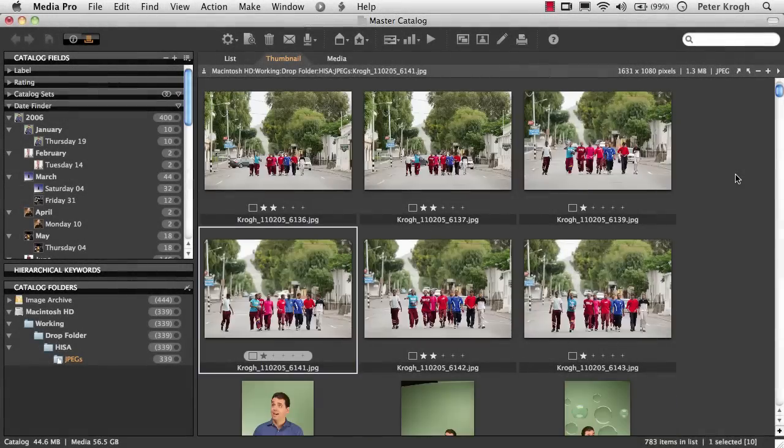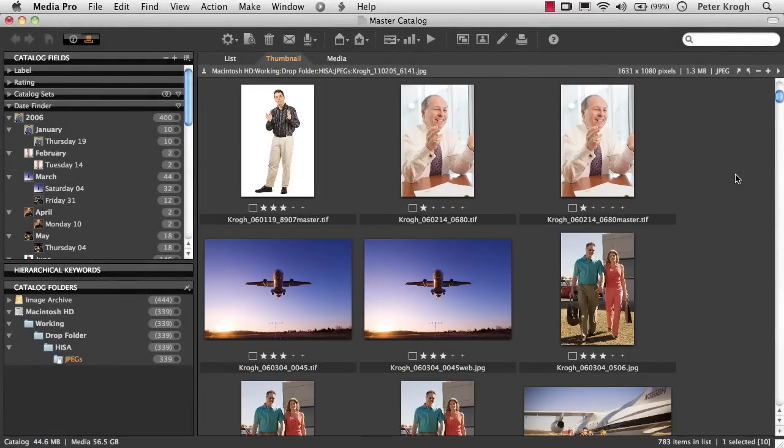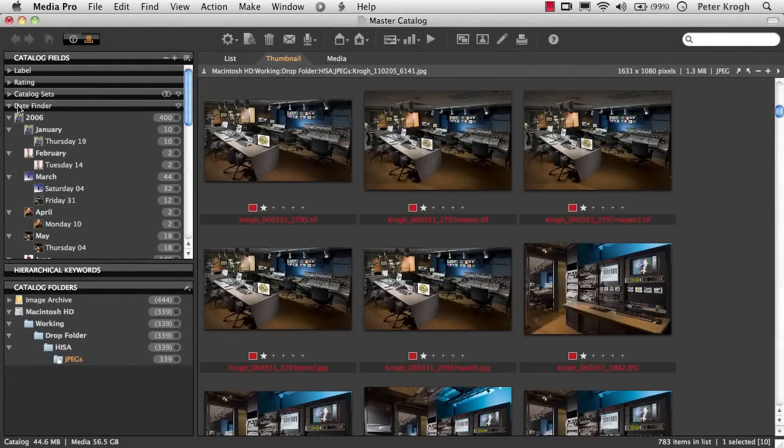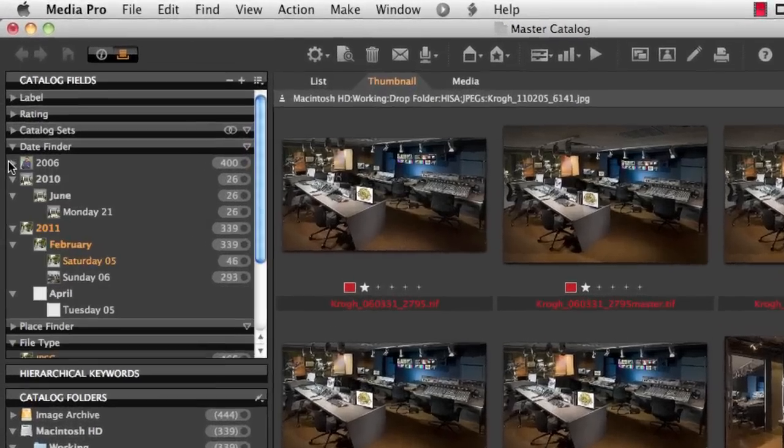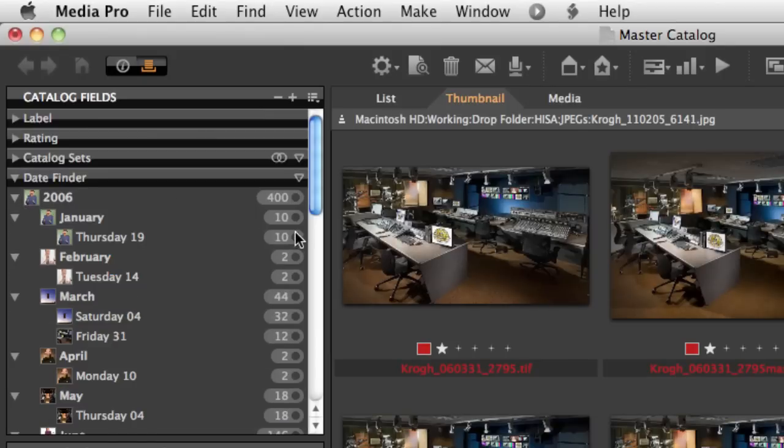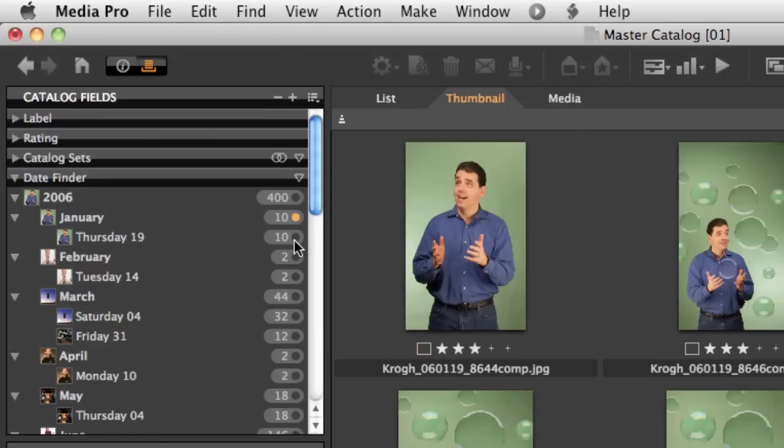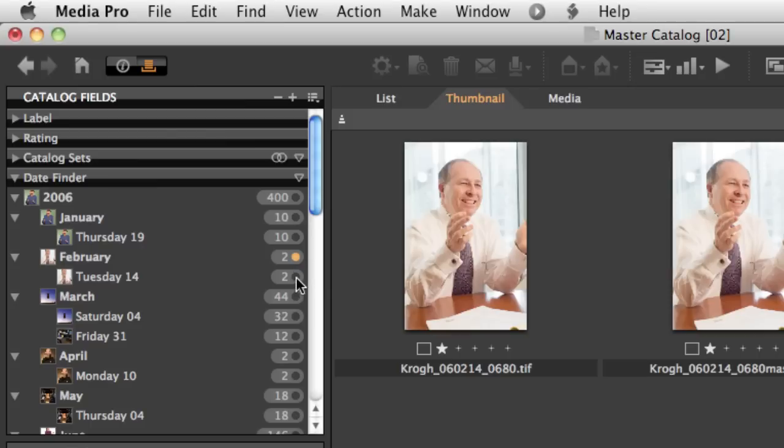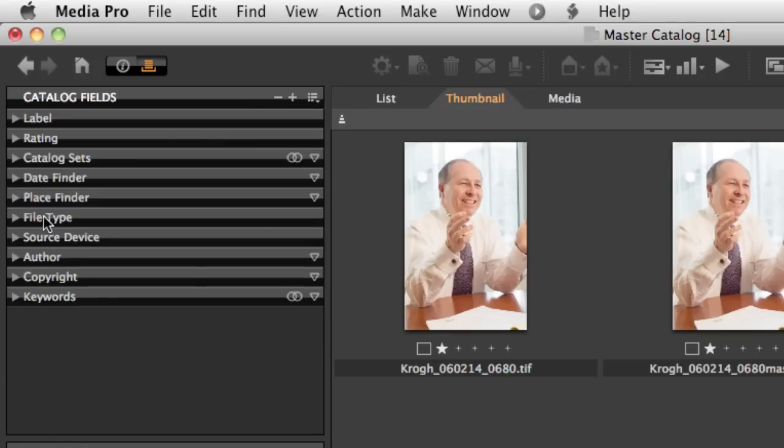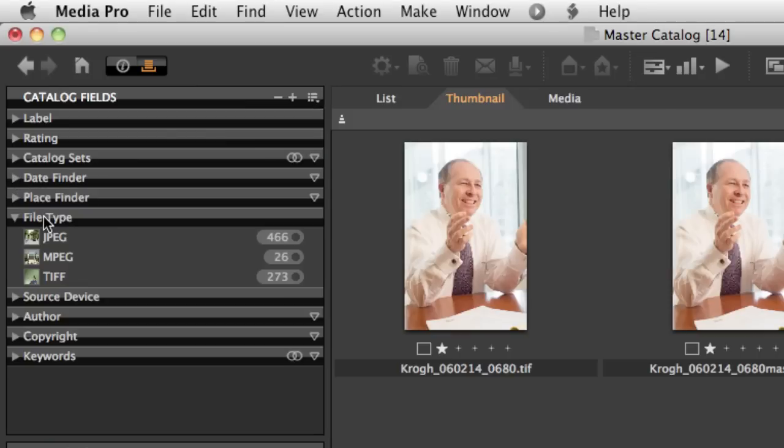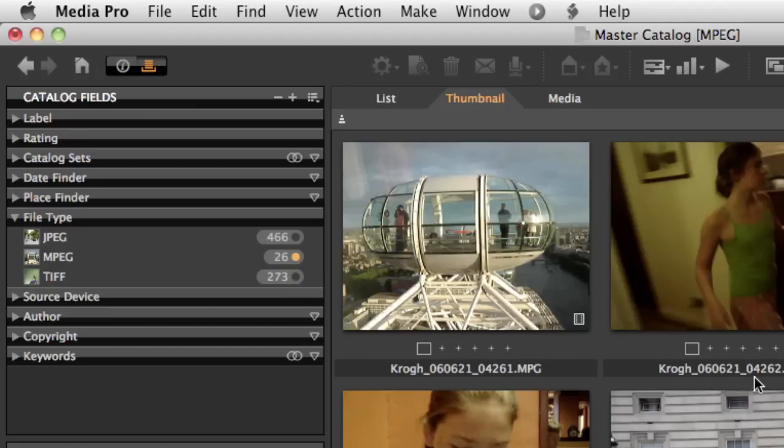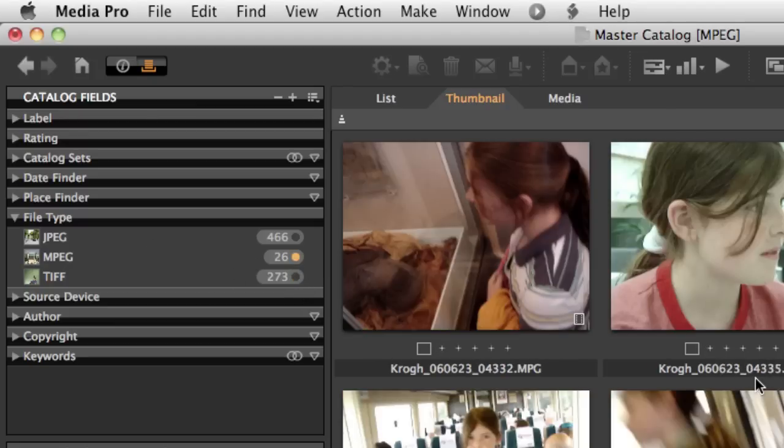At the end of the process, we can see the whole set of images here. And if we move over to the date finder, we can look for images by particular days by selecting here. And if we open up the file type panel, we can see that most of these are JPEGs. There's a number of TIFFs, and then there's a number of movie files as well.